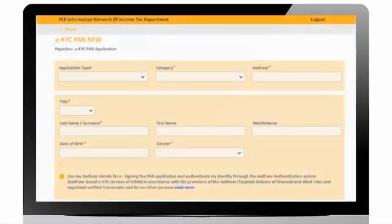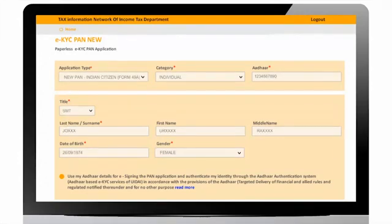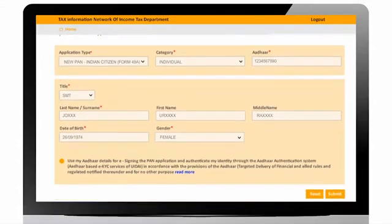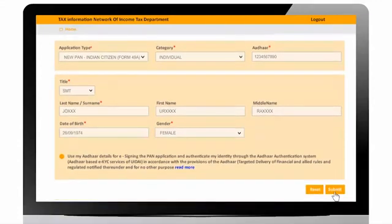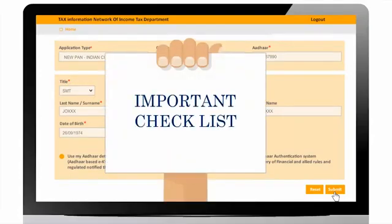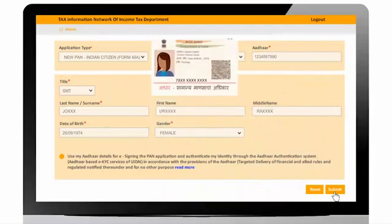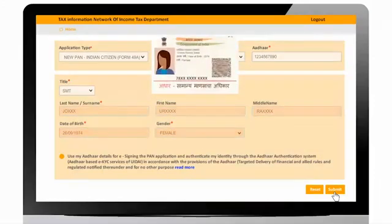On submission, user will be navigated to PAN Service Portal. Enter applicant's Aadhaar details carefully and demographic authentication will be performed with the details by clicking on submit button.